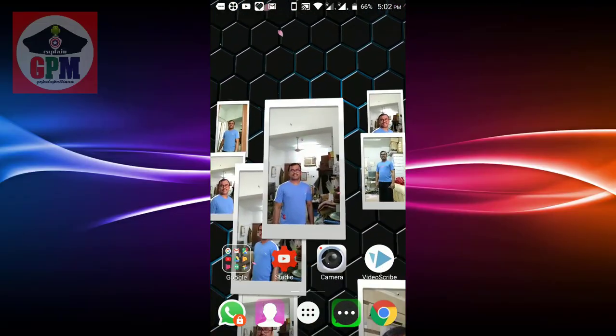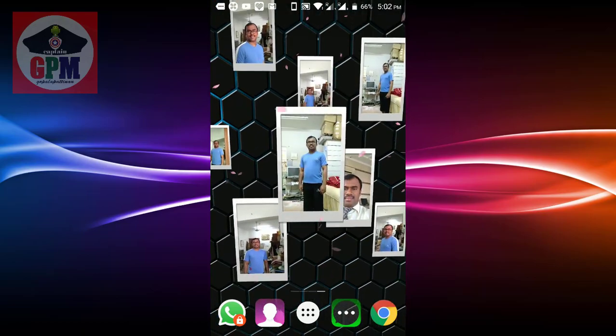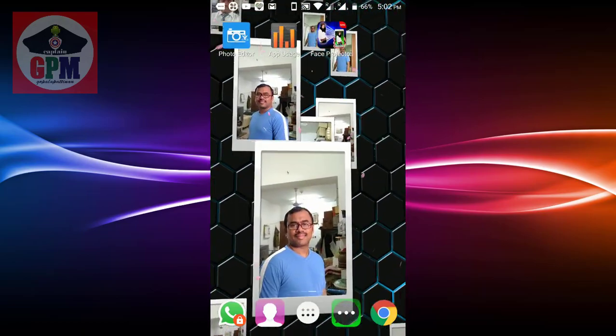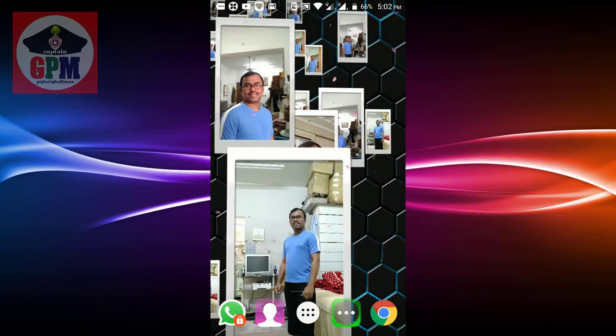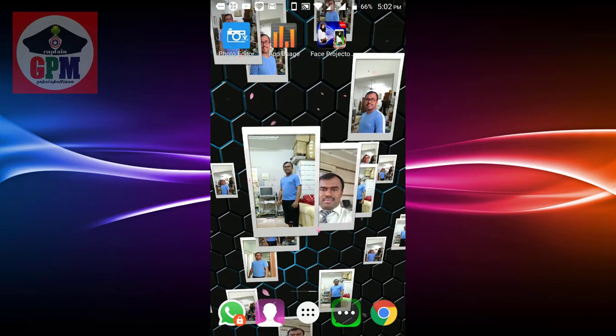Galerie 3D is an application. You can download the application in the Play Store or in the link in the video description. It's a great application.